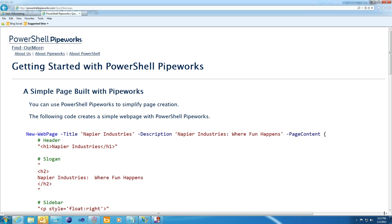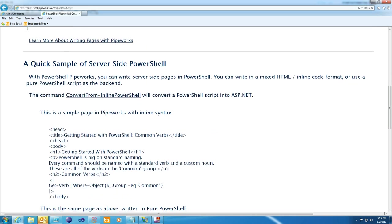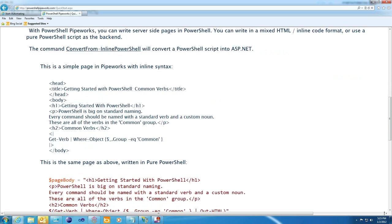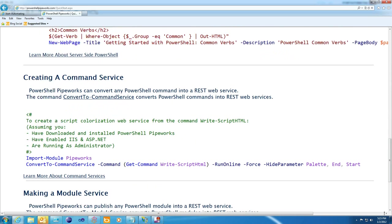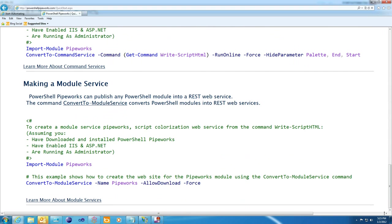PowerShell Pipeworks is a framework for building sites, services, and applications in PowerShell, and today I'll walk you through four simple examples: how to build a simple page, an example of server-side PowerShell, a command service, and a module service.